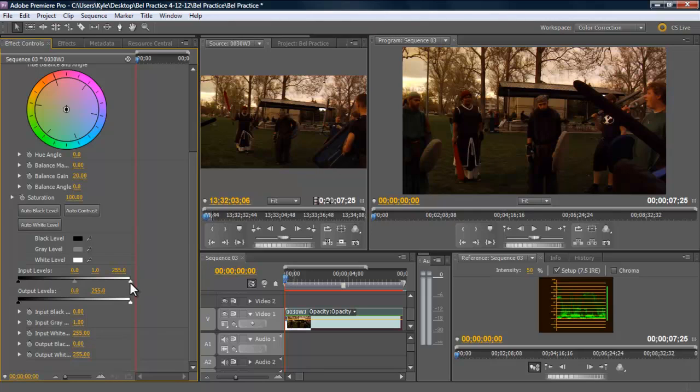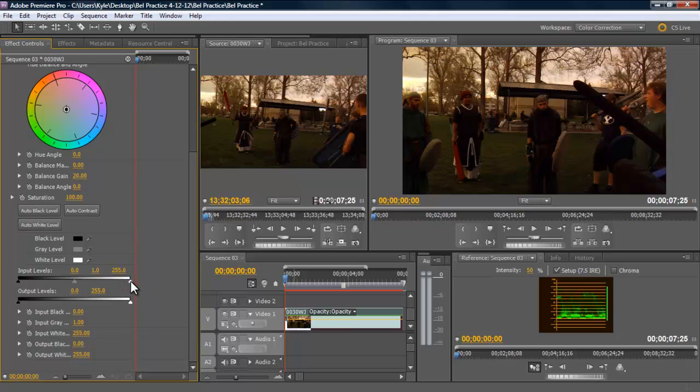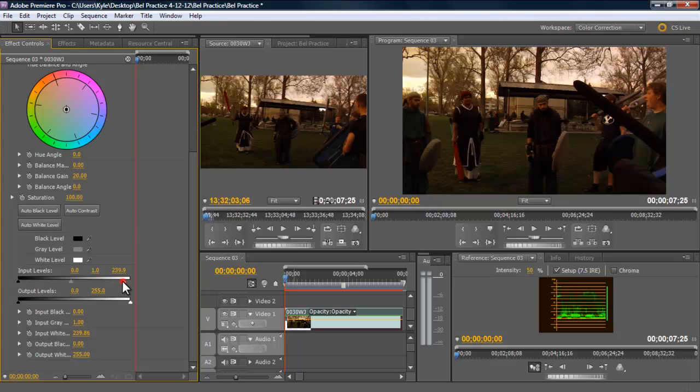So what I want to do is I'm going to come over here to my input levels. And this is where I can adjust the luma, which is the lightness of my lows, my mids, and my highs.